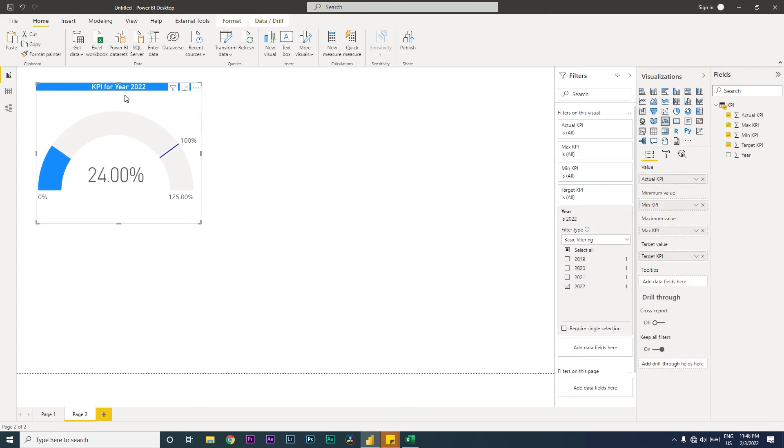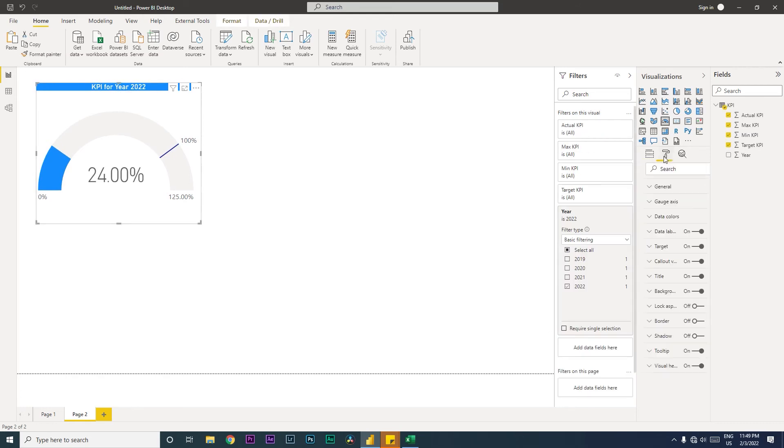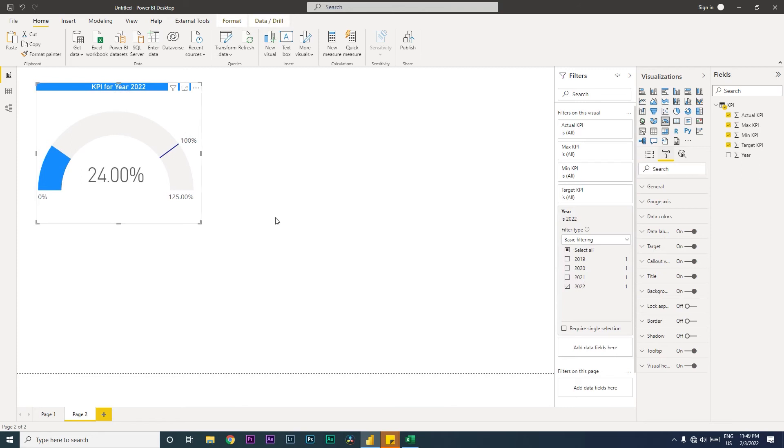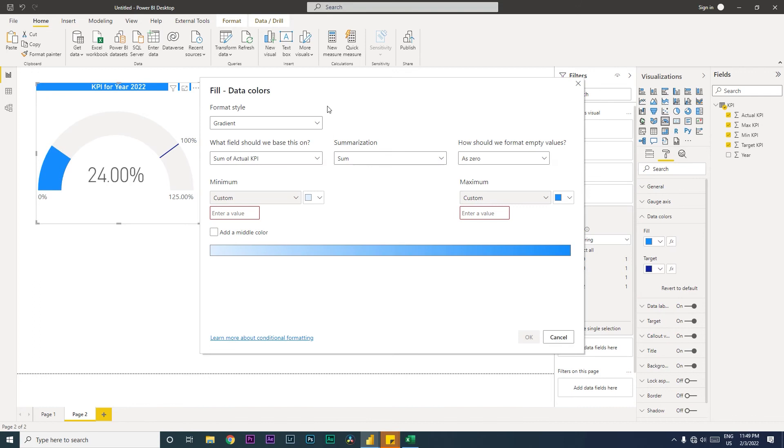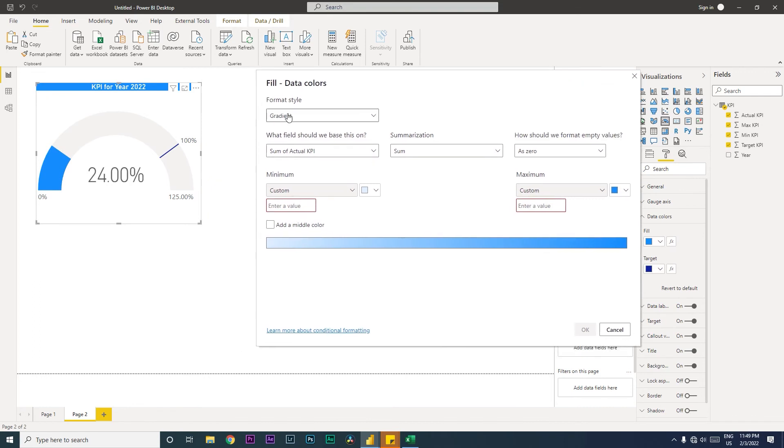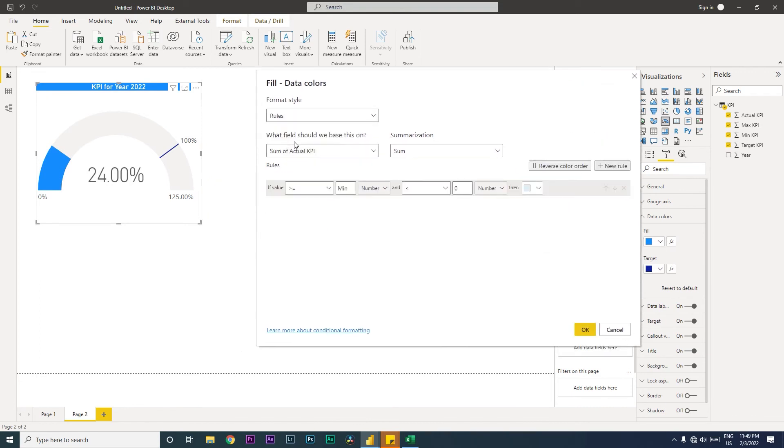Once you have this visual, what we will now do is add the conditional formatting so that the visual changes color automatically. Let's go to the data colors under the format tab, then click on this little icon which is effects - basically conditional formatting. From here you need to select rules. Based on what field are you trying to color the visual? Which is the actual KPI. We're going to use the sum function here.